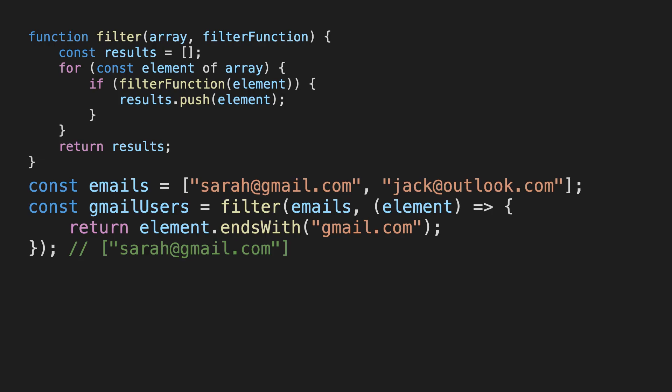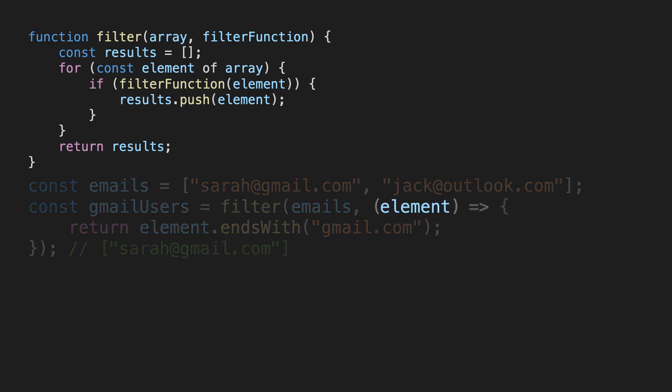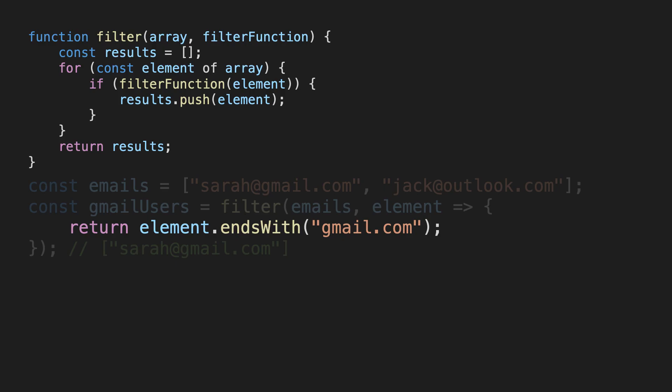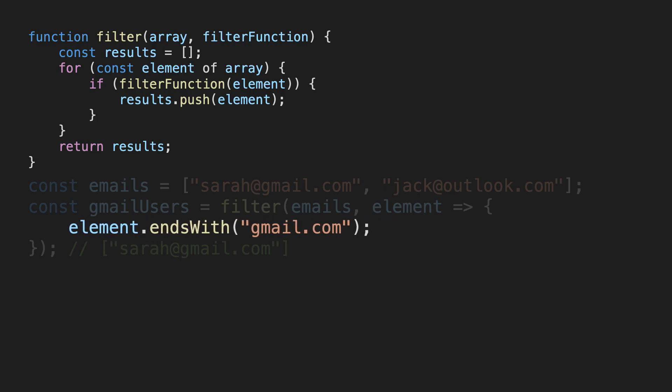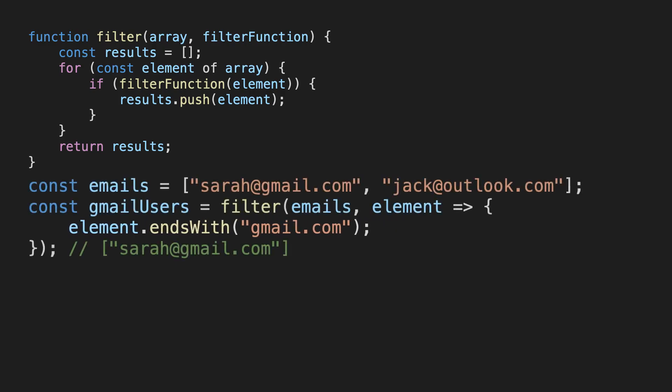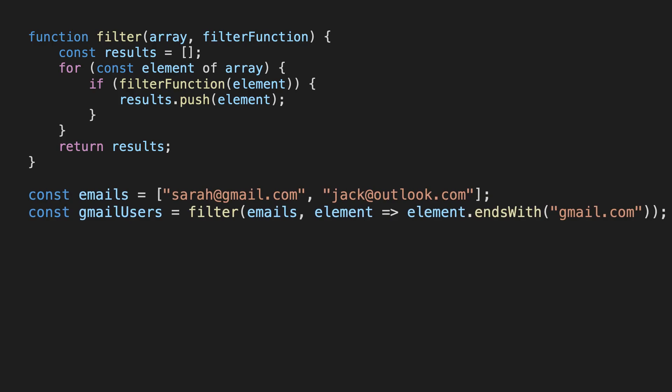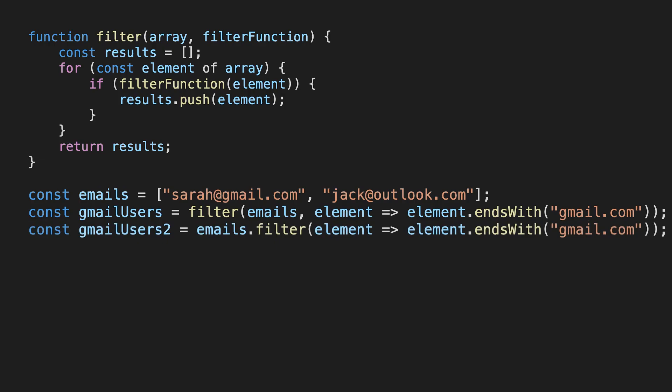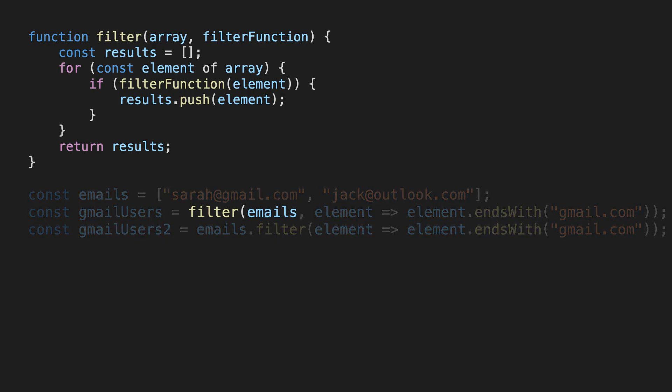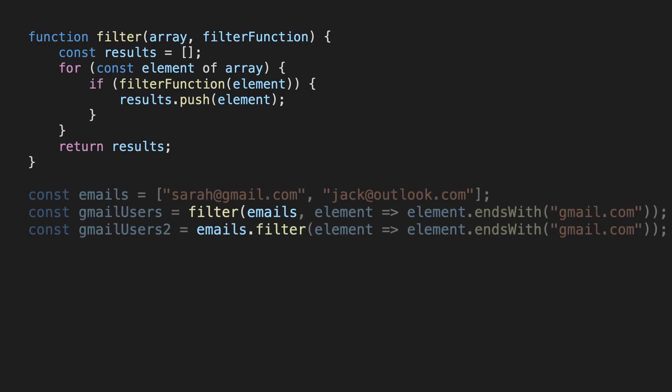If the filter function only has one argument, you can omit the parentheses around it. If the body of the function only has a single line of code in it, you can omit the return keyword. In that case, we can even get rid of the curly braces. All right, there we have it. We've built up filter from first principles. The built-in filter function in most languages is a method on the array type. So just call filter on the array directly.